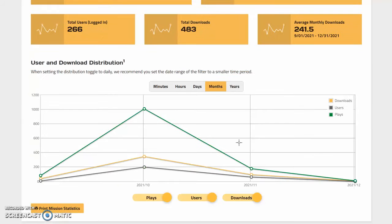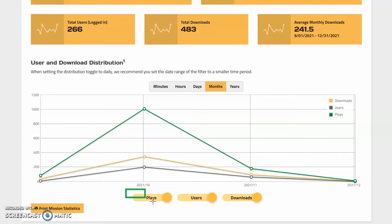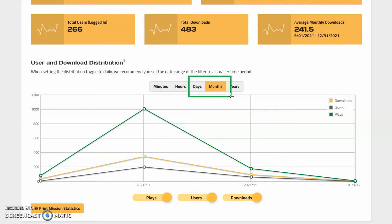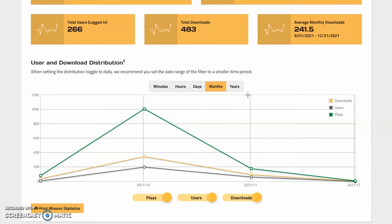Down here on the user graph, we also have some new additions. There's a toggle for individual plays next to users and downloads, and beforehand you could only sort by days and months, but now you can also toggle annual stats to see your performance across the year, as well as minute and hour stats, which are very useful for monitoring event missions.